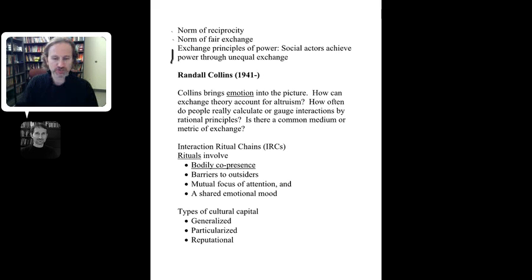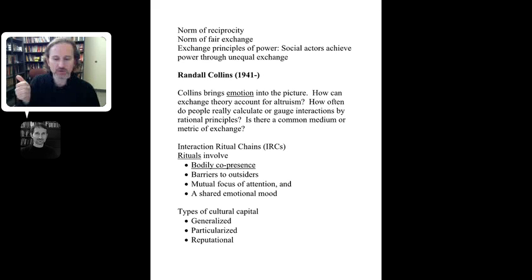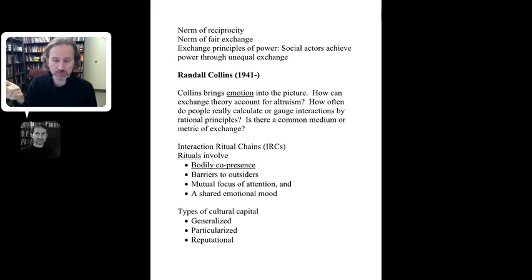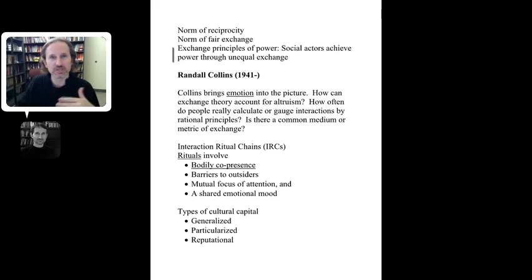There's also a discussion of exchange principles of power. The summary: social actors achieve power through unequal exchange, and there are four factors where inequalities are determined — the level of exchange capital, the number of potential source alternatives, the willingness and ability to use force, and consistency in value hierarchy. For more on this, the textbook by Kenneth Allen provides detailed explanations.